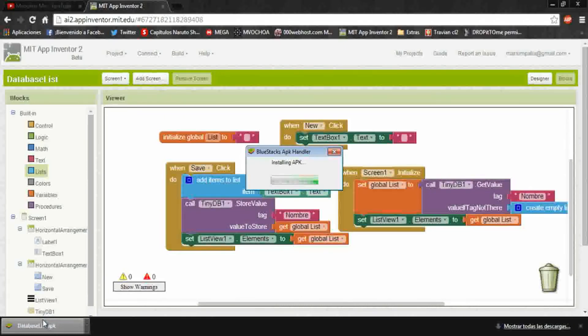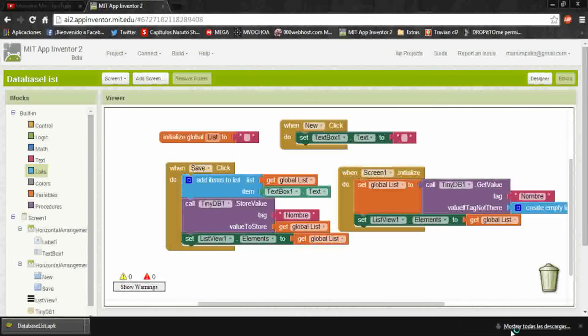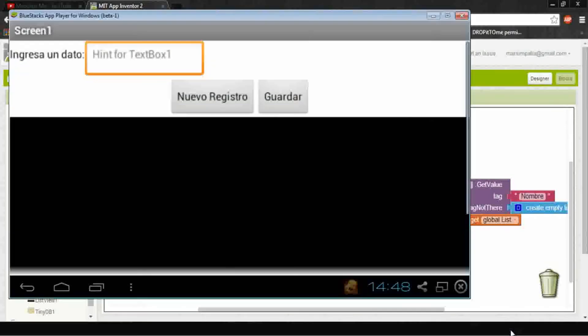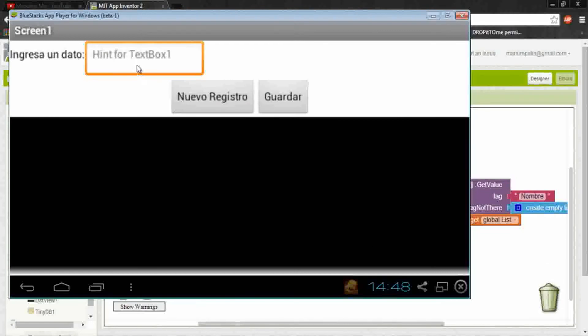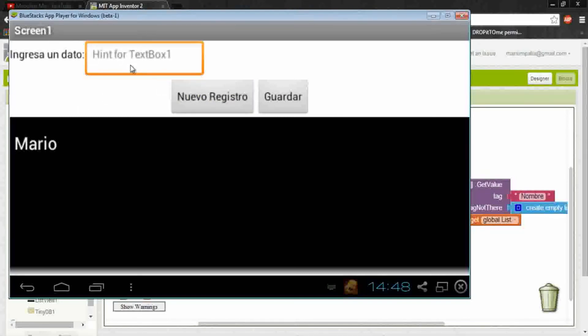Run it and install it. I have BlueStacks and it's a good emulator, so I recommend it. Open the application and put here, put a new data, put on save.